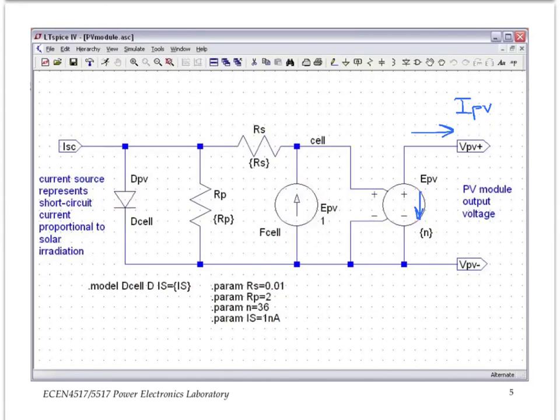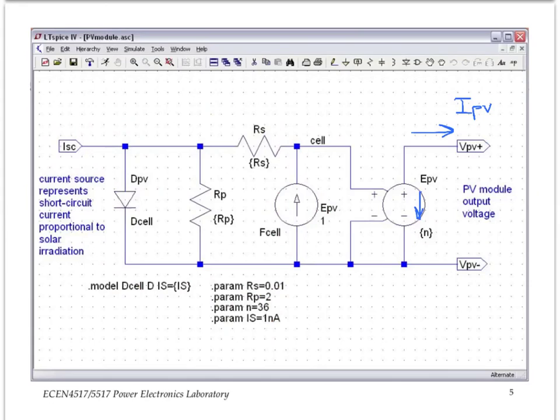Finally, notice that the ports are labeled. VPV plus and VPV minus are the terminals of the panel, and then we have a place for external connection of the current source that represents the short circuit current proportional to solar irradiation.